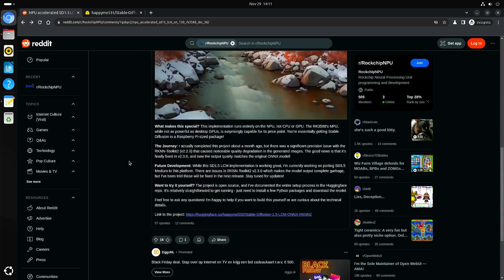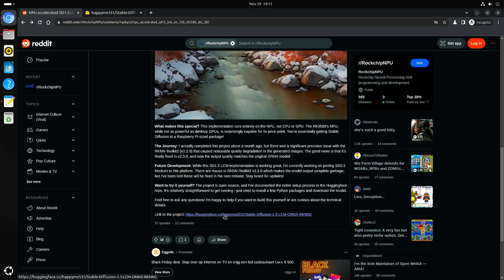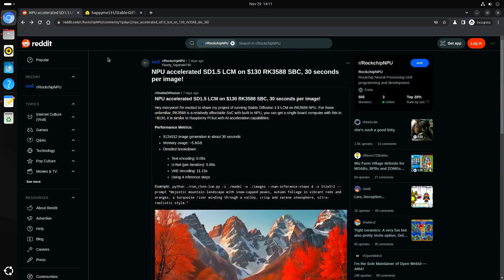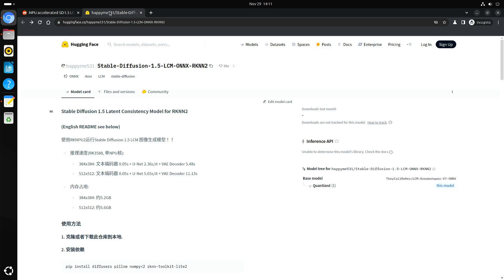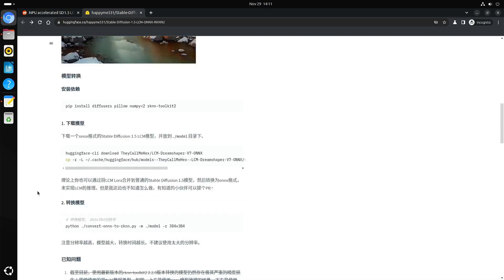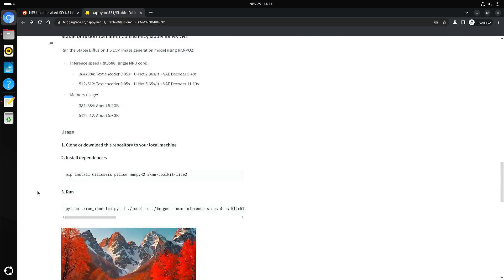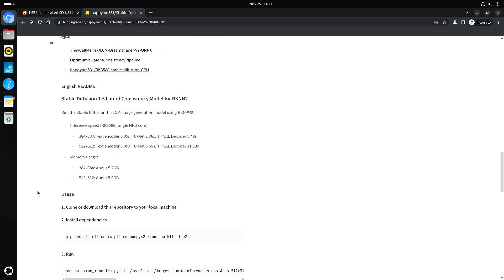He gave the link to his project. I'm guessing he's Chinese, so he starts with the explanation in Chinese and when you scroll down, there's the explanation in English.